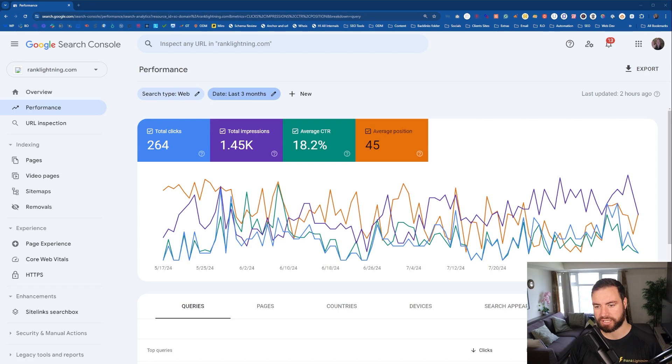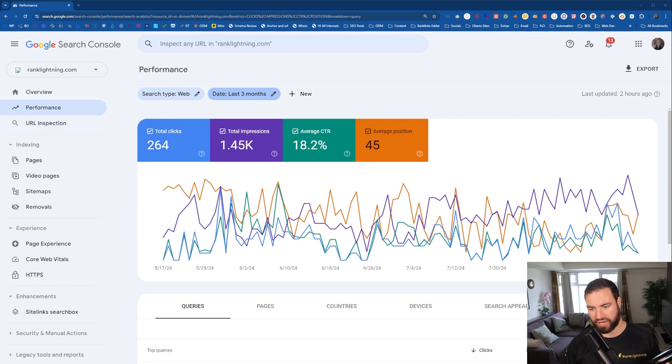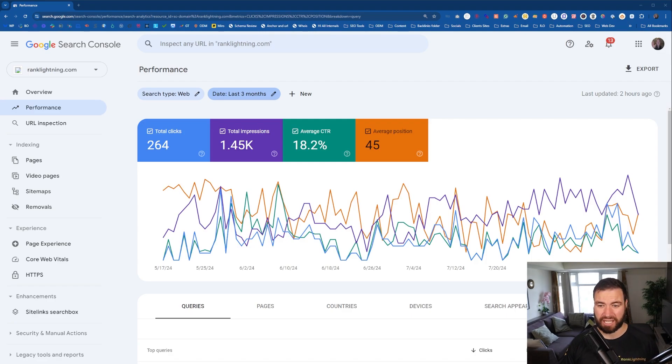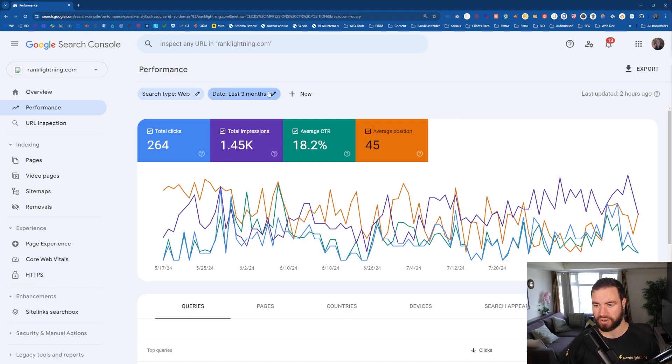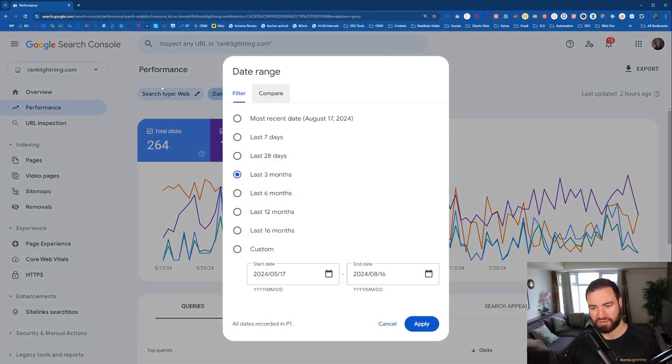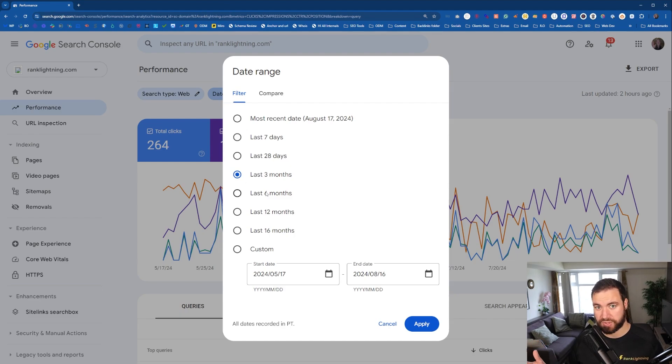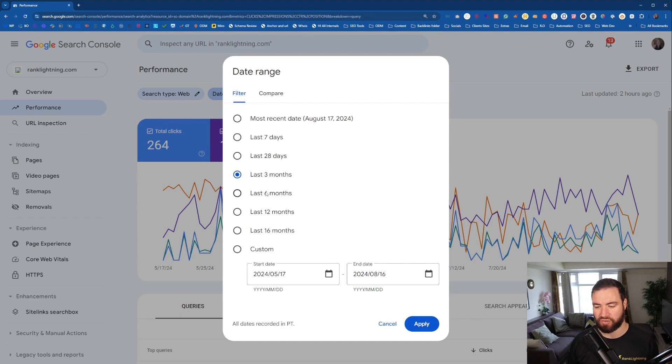Now, if you have a website that's been around for maybe six months, a little bit longer, Rank Lightning has been live for under two months now. But as an example, you can see this stuff here. So you can filter by the date, you can filter by web searches, you can filter by a ton of stuff.